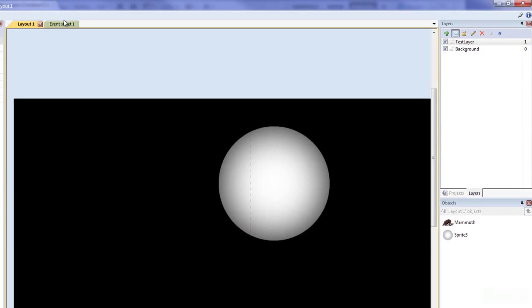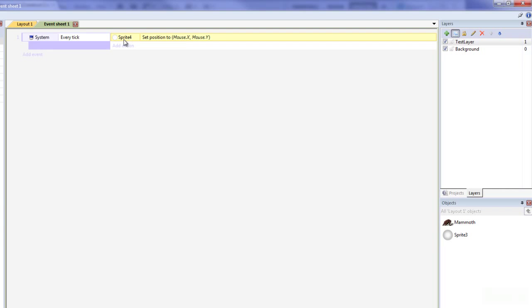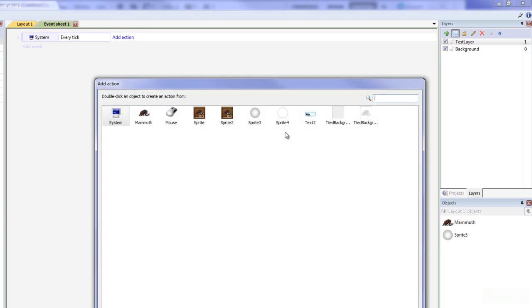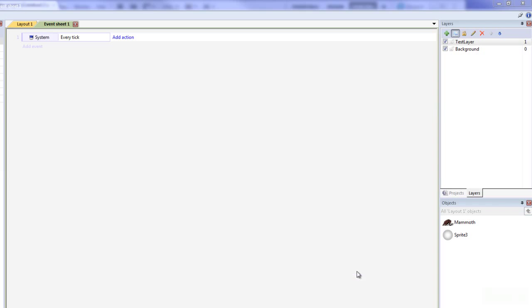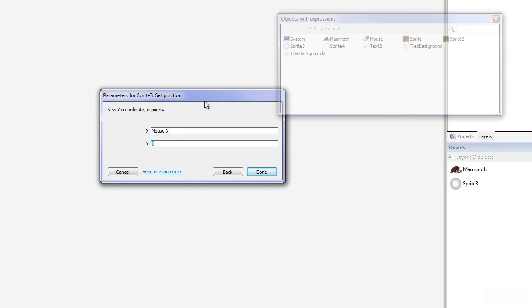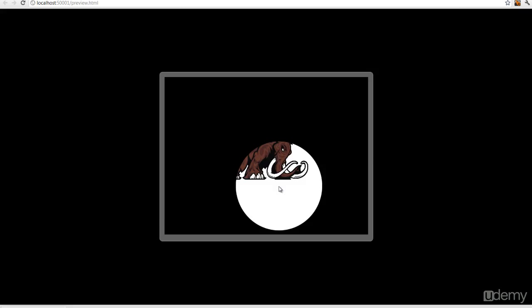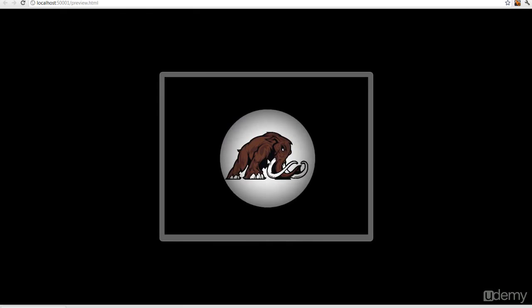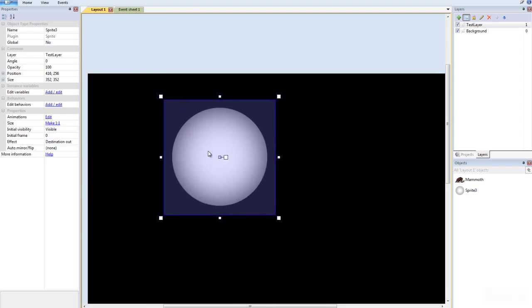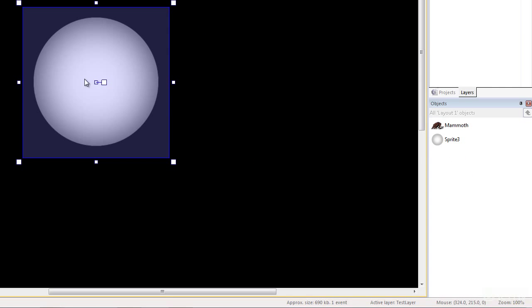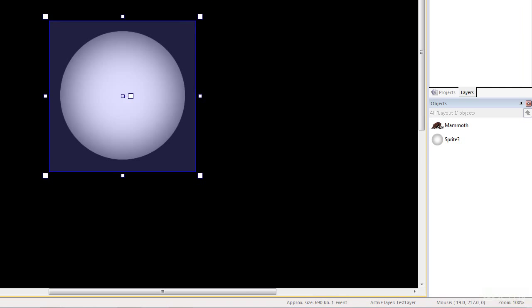So I'm going to get rid of that. I'm going to go back to my event sheet and get rid of this too. Add an event, sprite, set the position — mouse.x and mouse.y. Make sure when you're typing these in, mouse has to be capitalized. When we look at this, it looks way better. You can play around with the Gaussian blur in Photoshop as much as you want. So that pretty much wraps it up for this tutorial. Feel free to play around with these effects — they look really neat. I will see you in the next tutorial. Thank you very much.